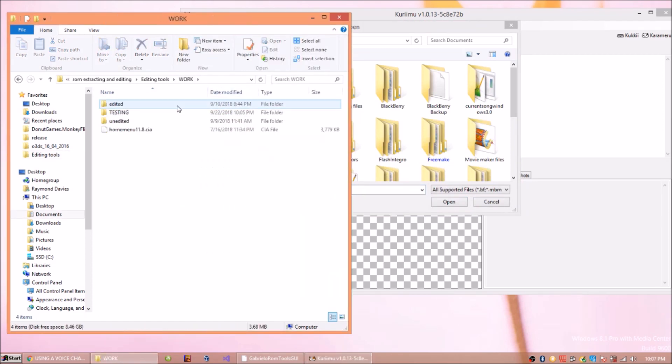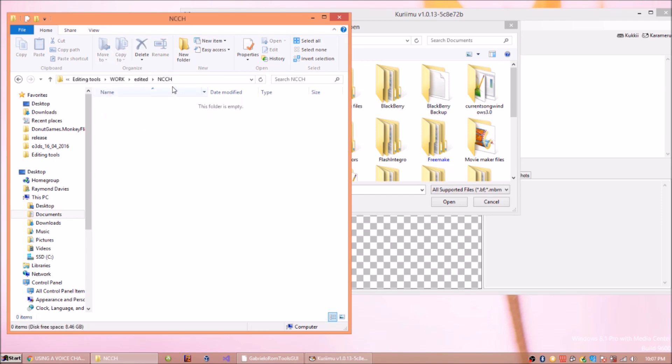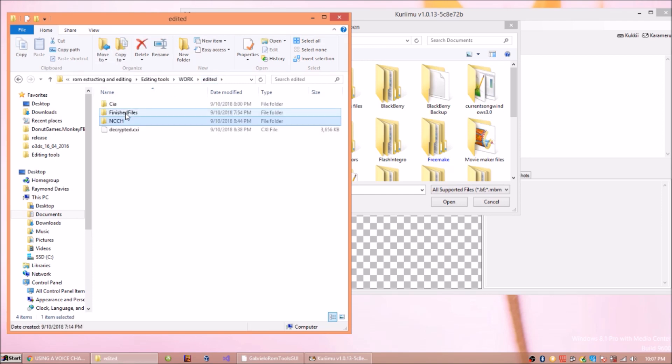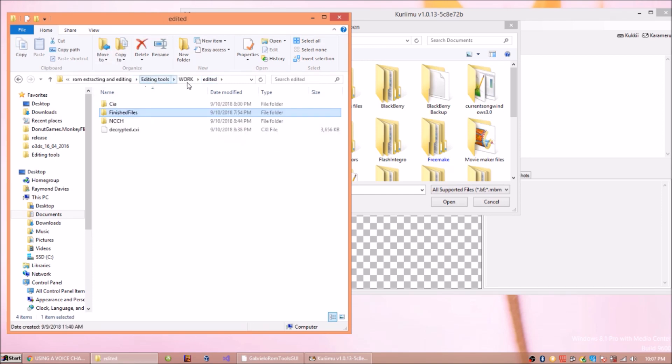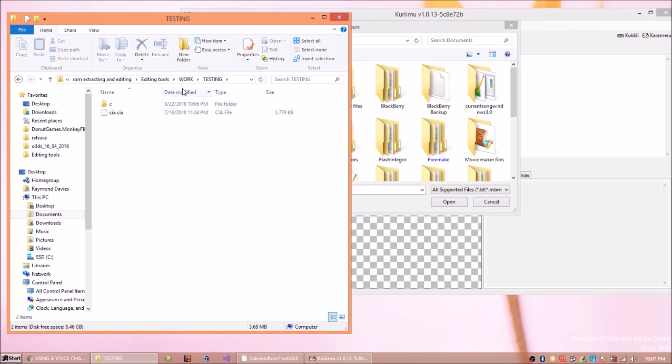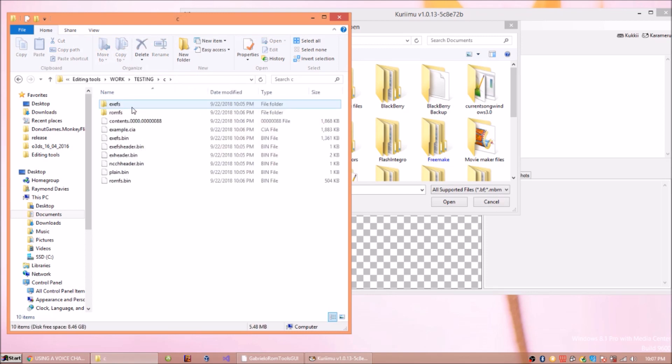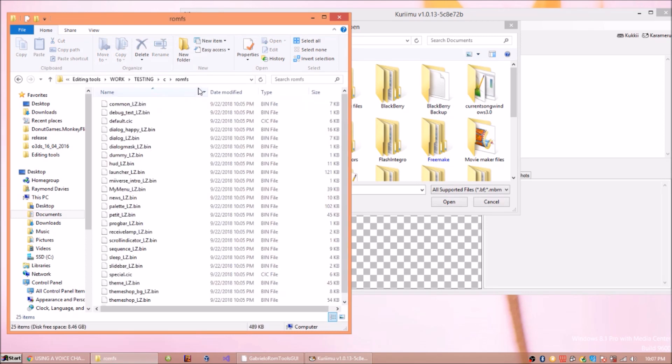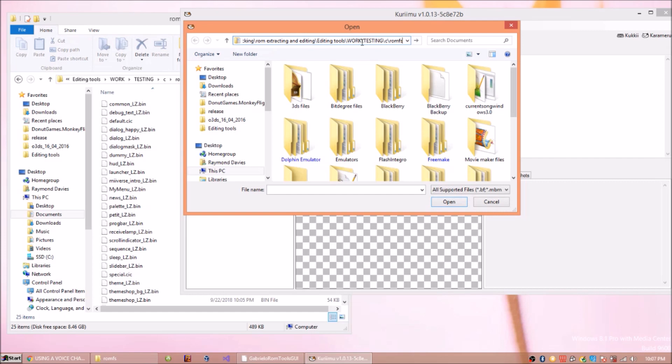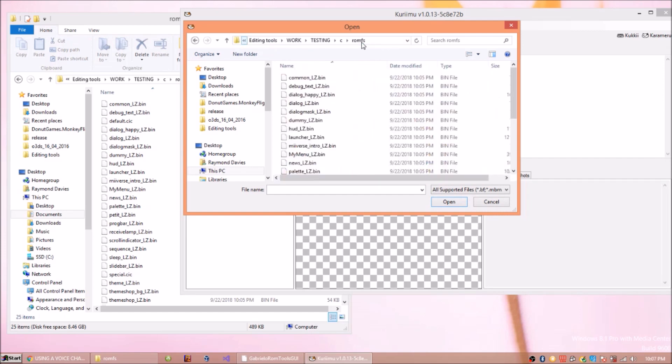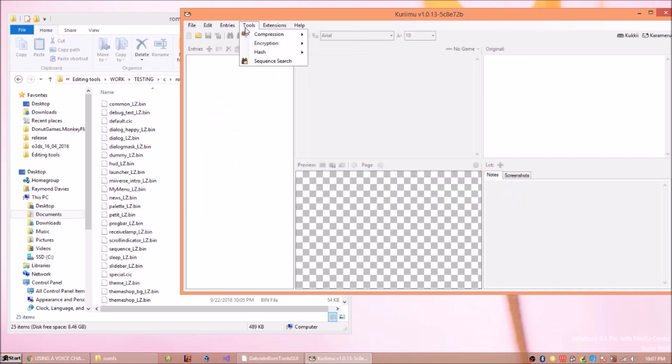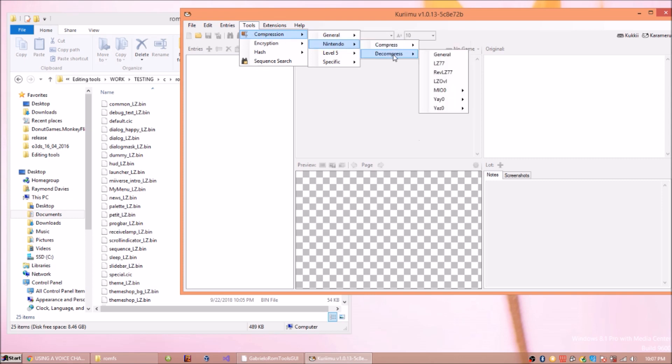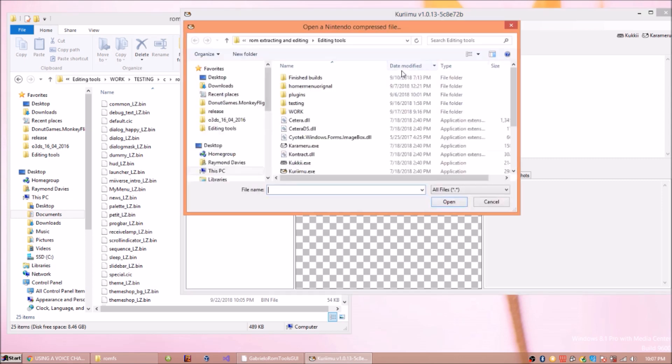I'll just show you. Basically what we need. So you go into your ROMFS for example, and then you would go into here. Now all these are LZ11 edited actually. So we go Tools, Compression, Nintendo, Decompress, General.